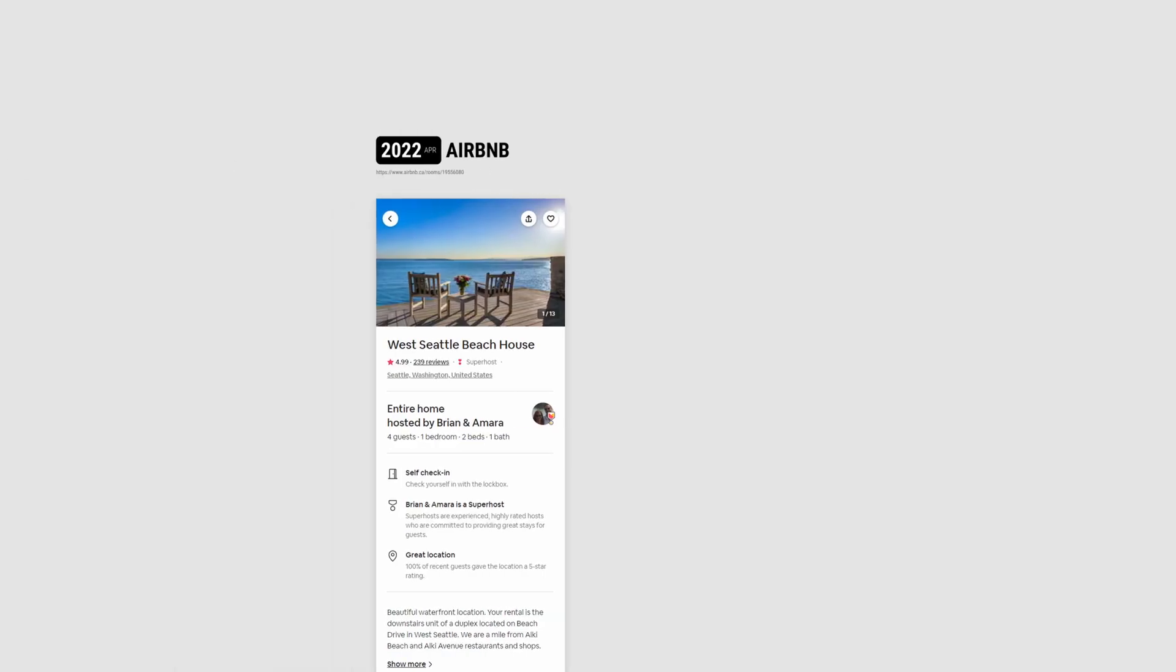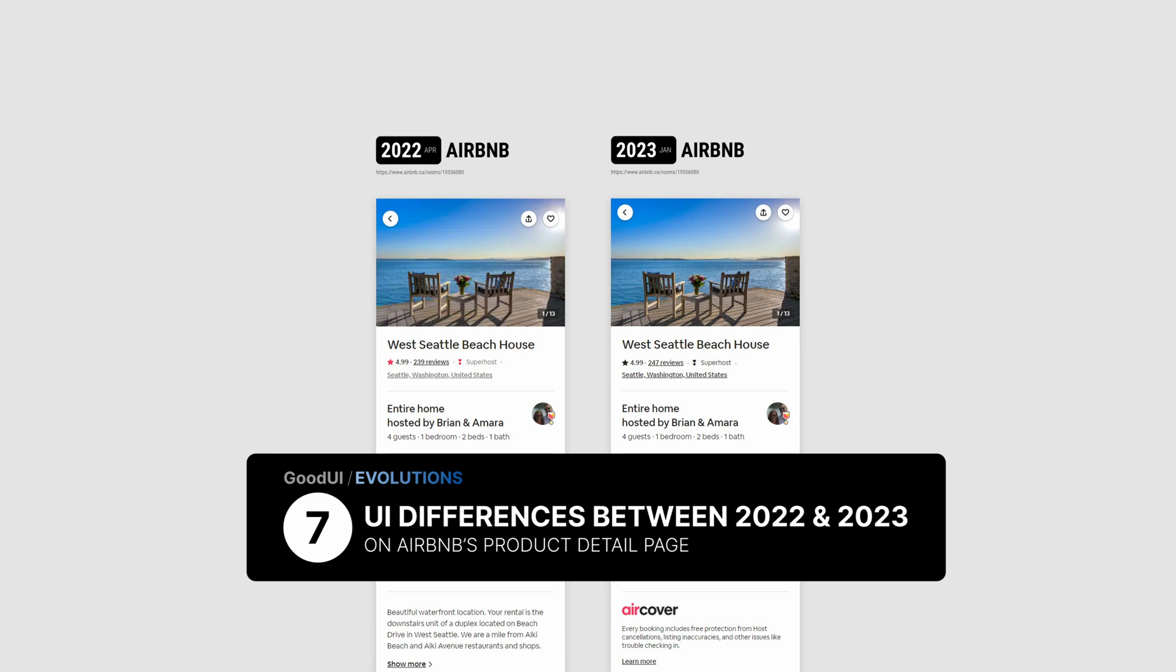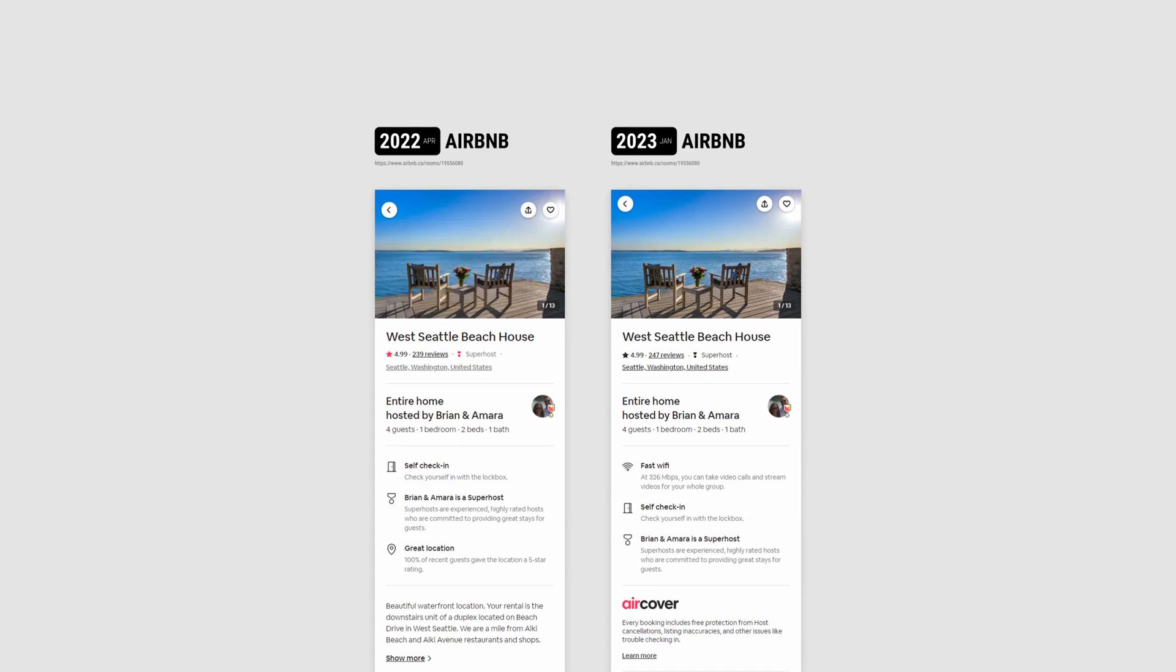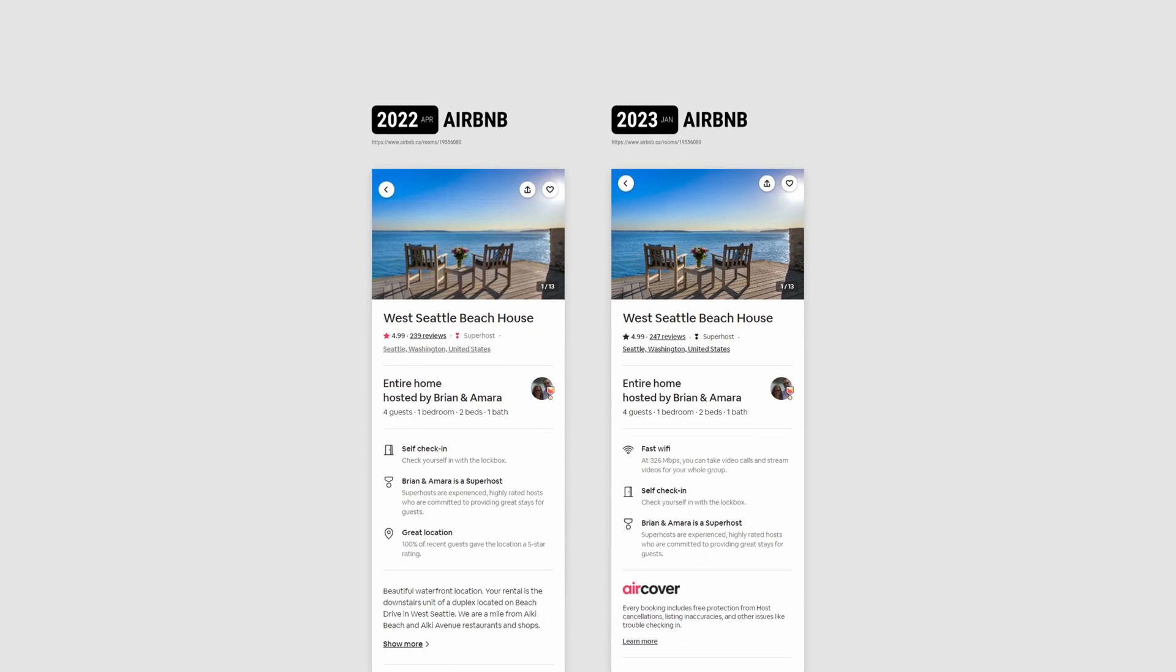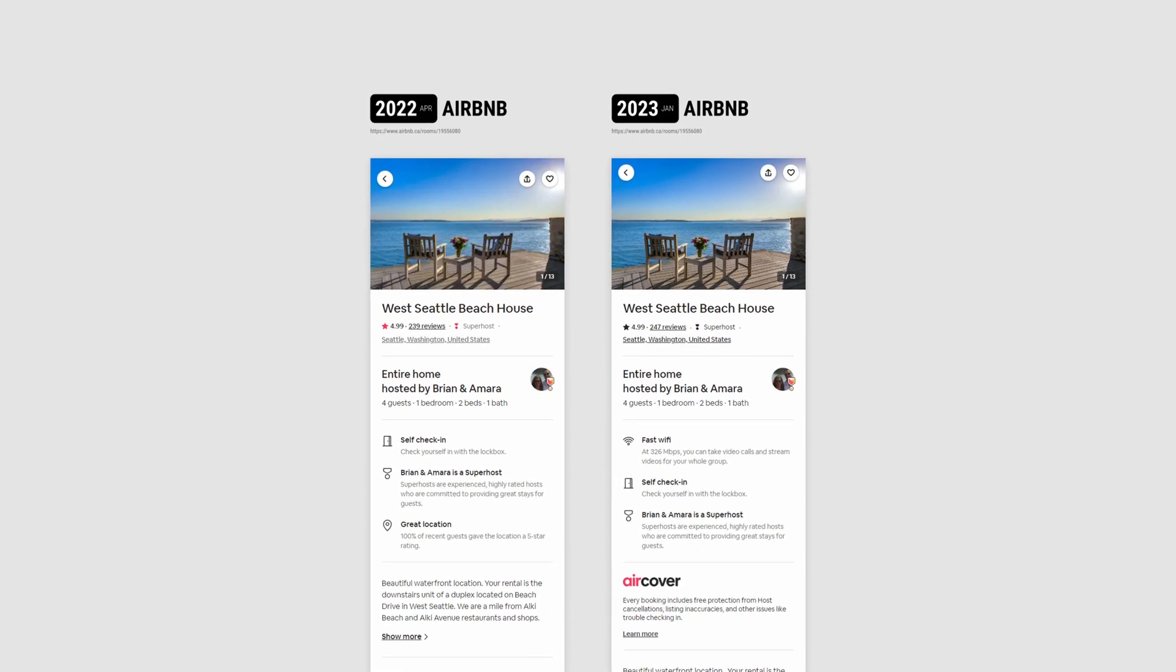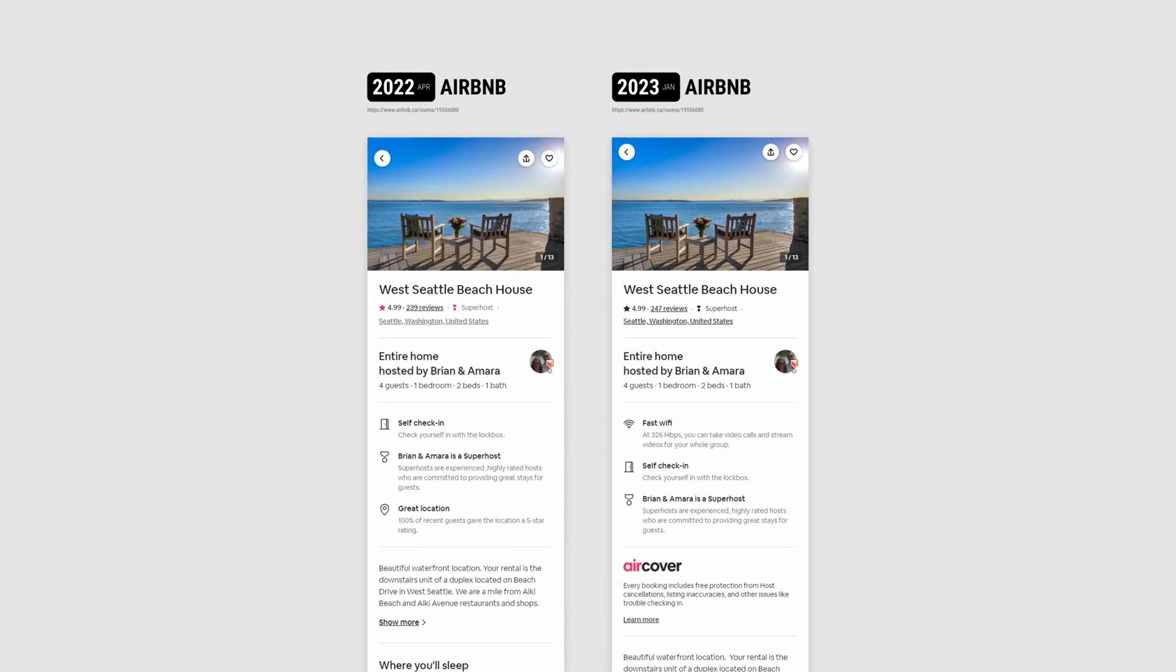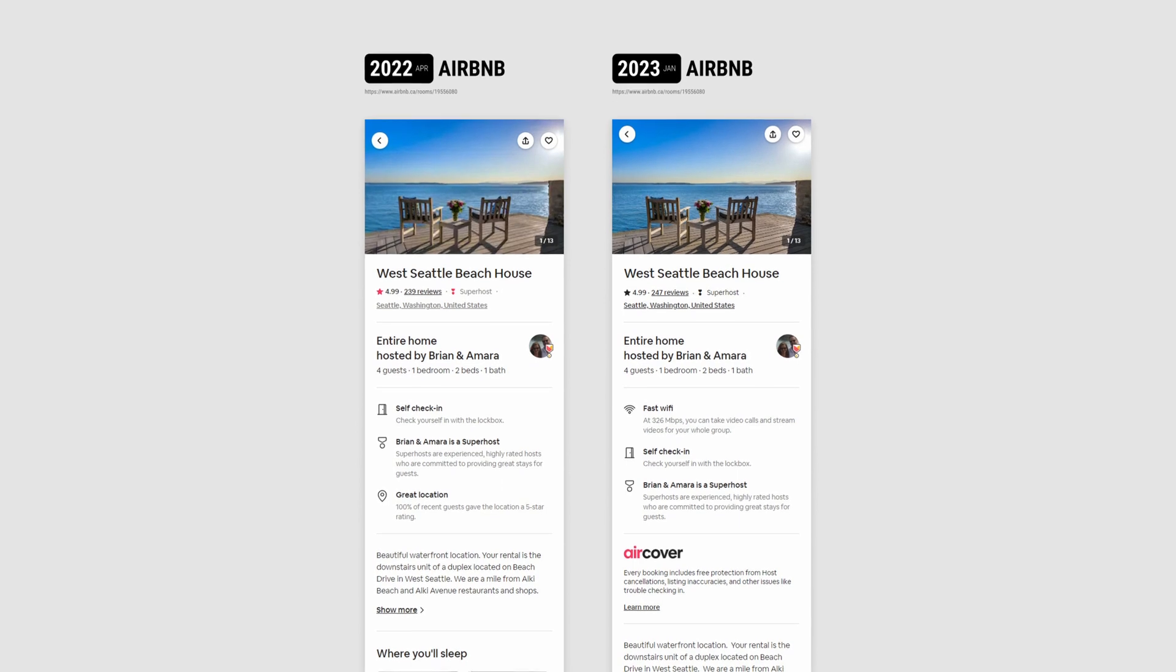This is a screenshot from last year, and this is a screenshot from this year. Hey everyone, Jacob here, and in today's video I wanted to share with you how Airbnb's product detail page has been evolving over the last year or so.